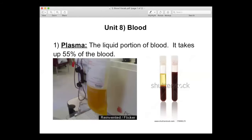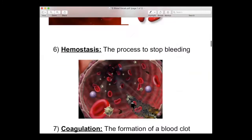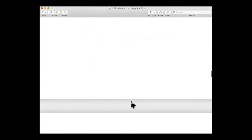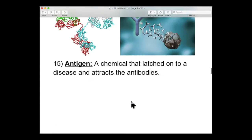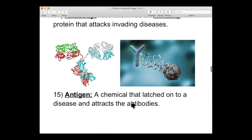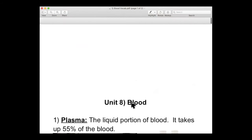Ladies and gentlemen, today we are going to start a new chapter on blood, and we have a grand total of 15 words. That's actually not a lot for us. So let's get started.